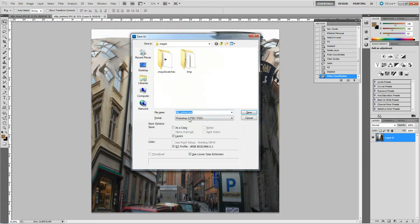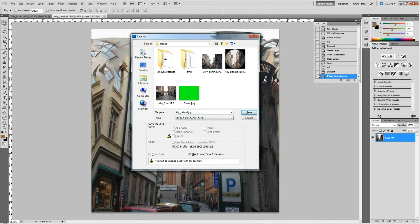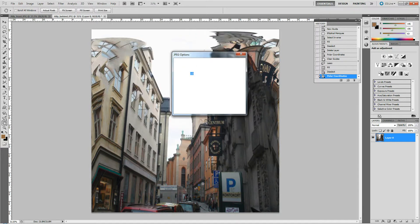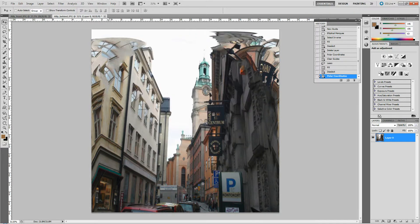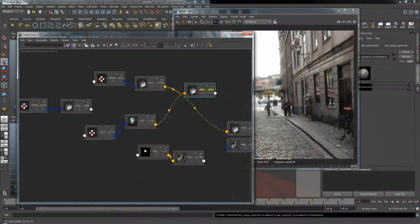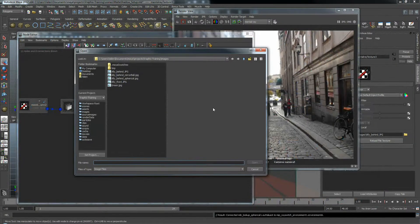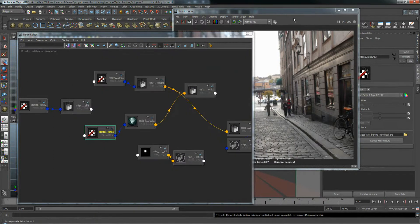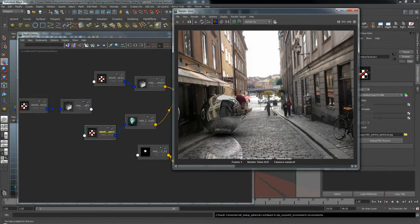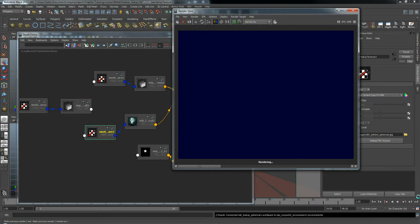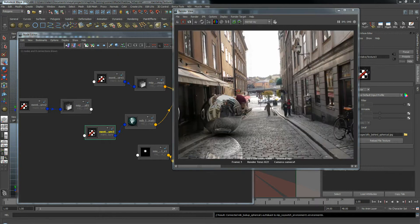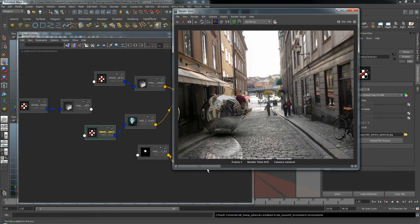I'm going to save as... We'll call this alley behind spherical. And let me replace this with our new map. And save this image. And do another render. Alright, so it looks a little better. It's still kind of messed up. I'm still liking our mirror ball image the best. But there are other options you can do.